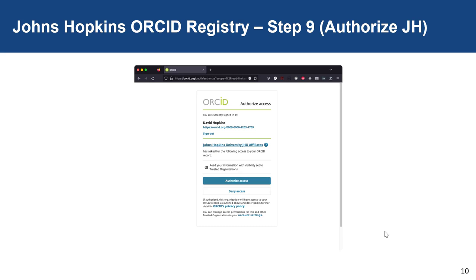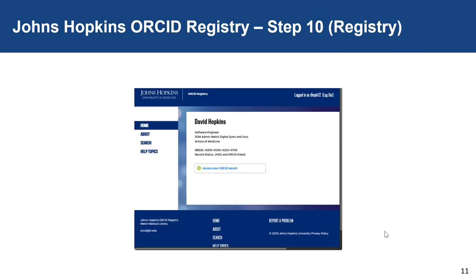The point of this step is to affiliate your ORCID ID number to your JHED. Once you have authorized JHU to be a trusted party to your ORCID, you'll be redirected back to the JHU ORCID Registry. At this point, your ORCID and your JHED are now linked. You can log into the JHU ORCID Registry to access and edit your ORCID record, and you can look up other ORCID records by searching by JHED. If you click on the "access your record" link, you'll be taken to the editable version of your ORCID record.